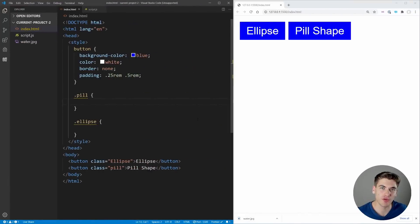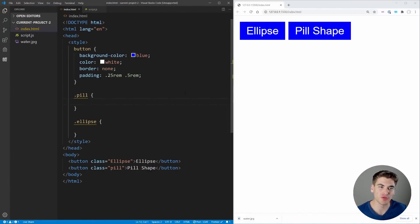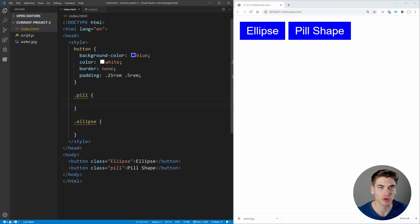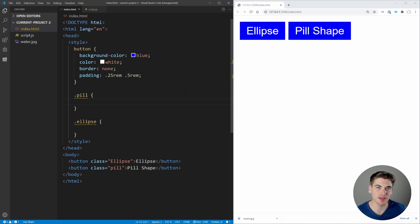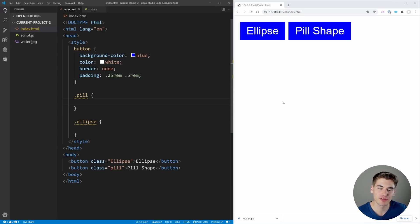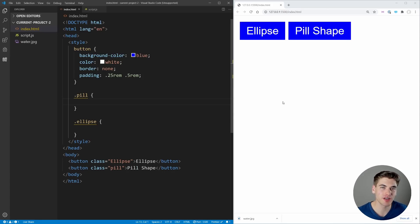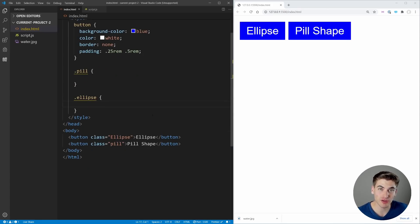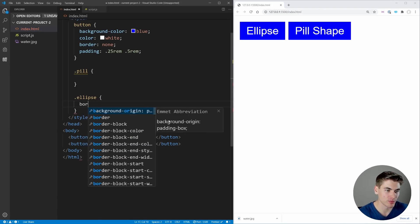Now for our final unique CSS property, this is probably one that you use all the time but you may not be exactly familiar with how it works. This is the border-radius property. Depending on how you set values for border-radius, you may get an ellipse shape or you may get a pill shape. Understanding how to use border-radius correctly means you're always going to get the shape that you want.